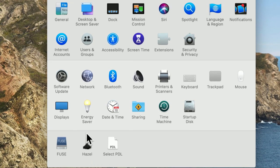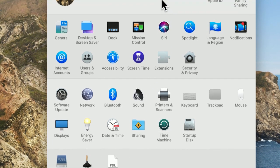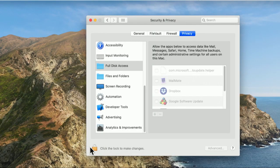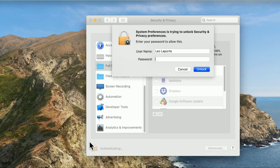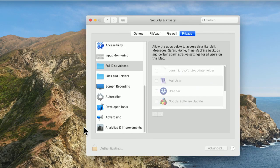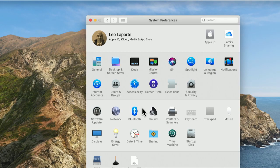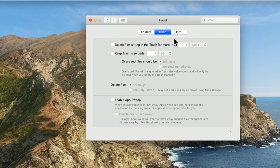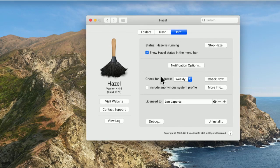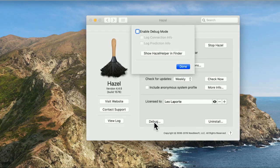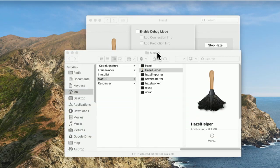Hazel's a system preference — it's right down there in the system preference pane. So we're going to go to security and we're going to turn on full disk access. I'm going to have to unlock the lock here so I can make changes. Security is important. Go to full disk access. Now, in order to add full disk access, let's go back to the Hazel system preference pane. I have to go to info and press the option key. Notice when I press the option key, this debug button shows up. Press the option key, hit debug, show Hazel helper in Finder.